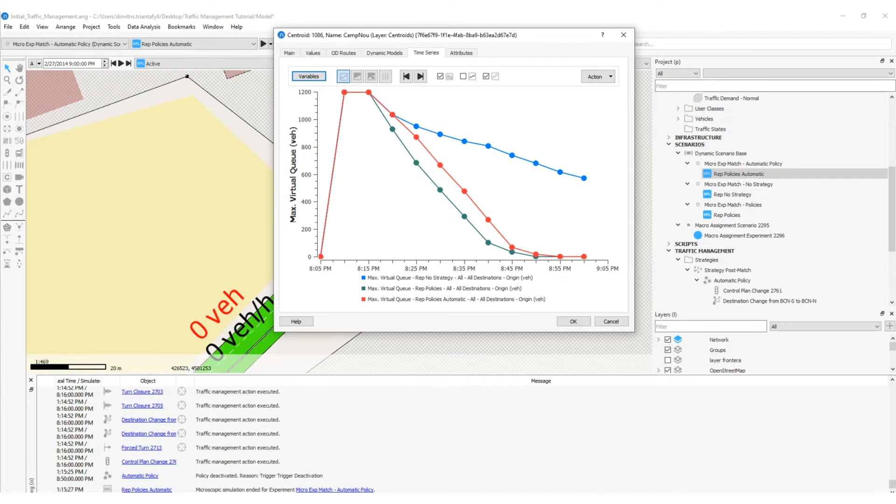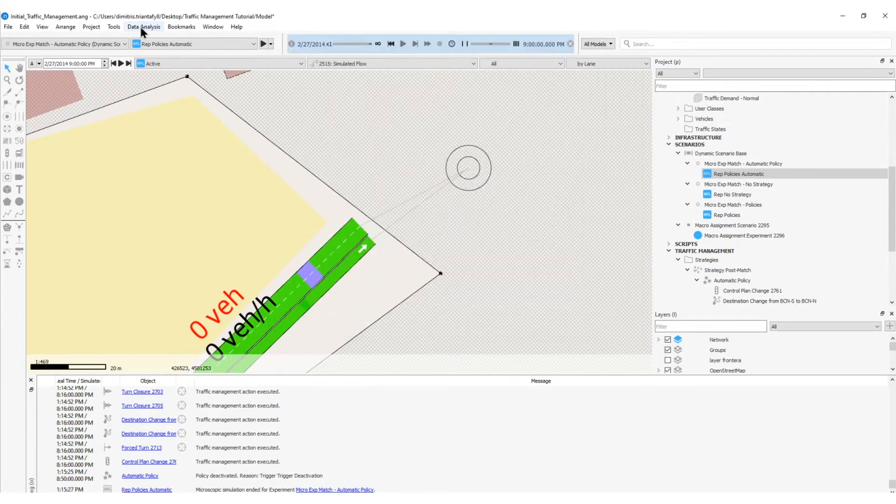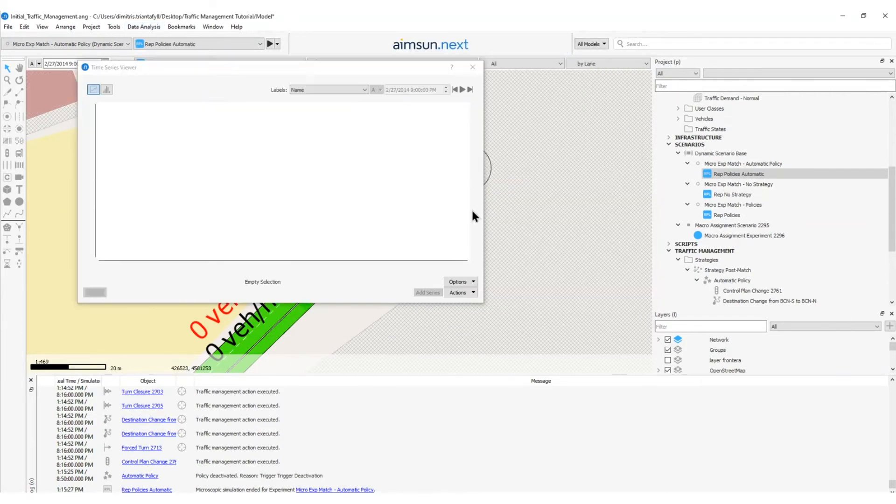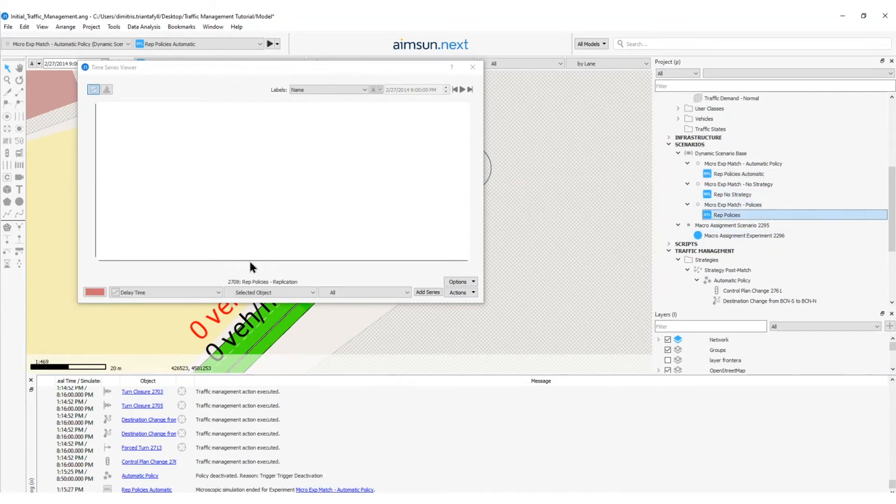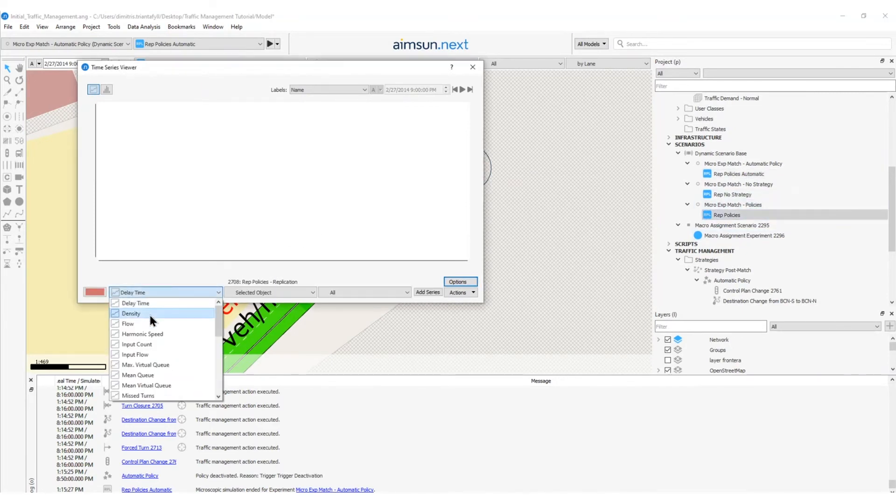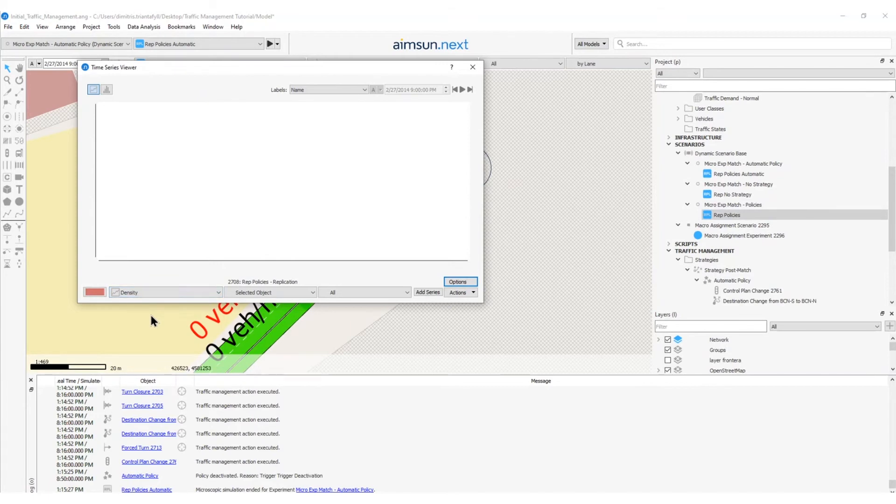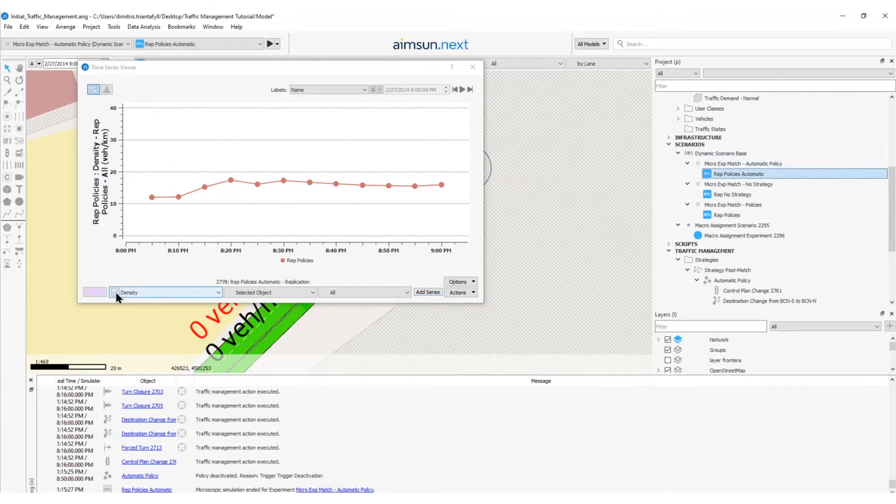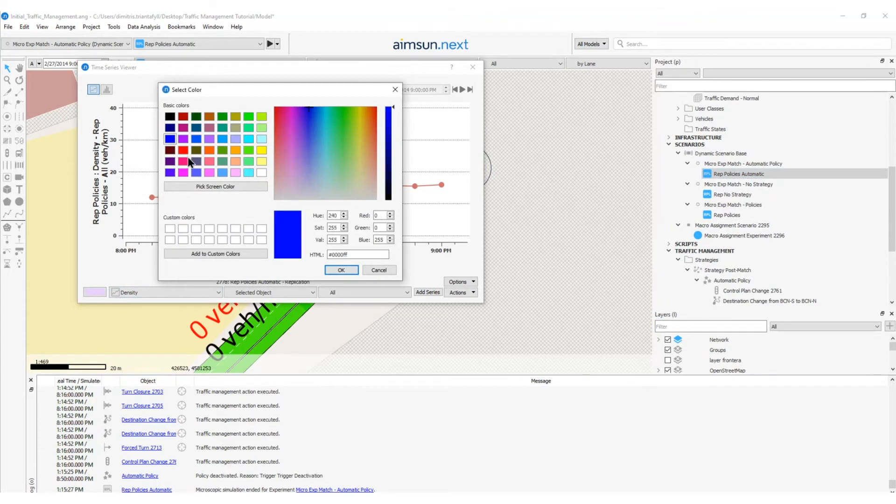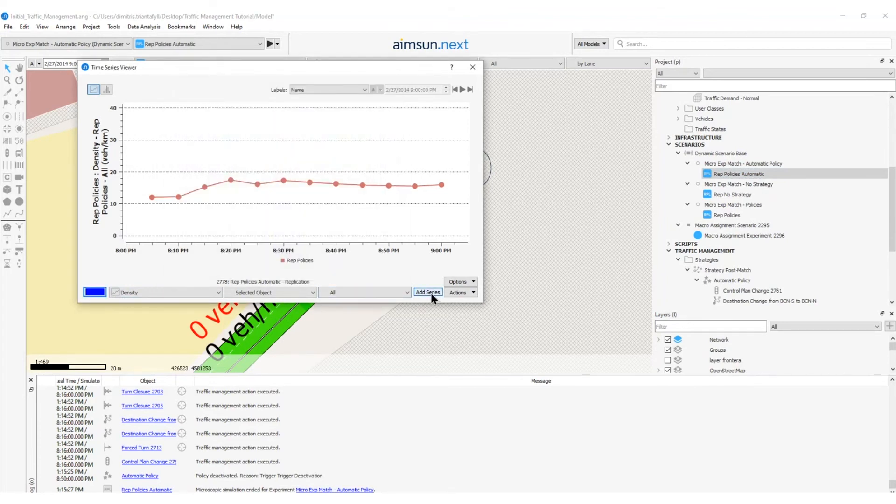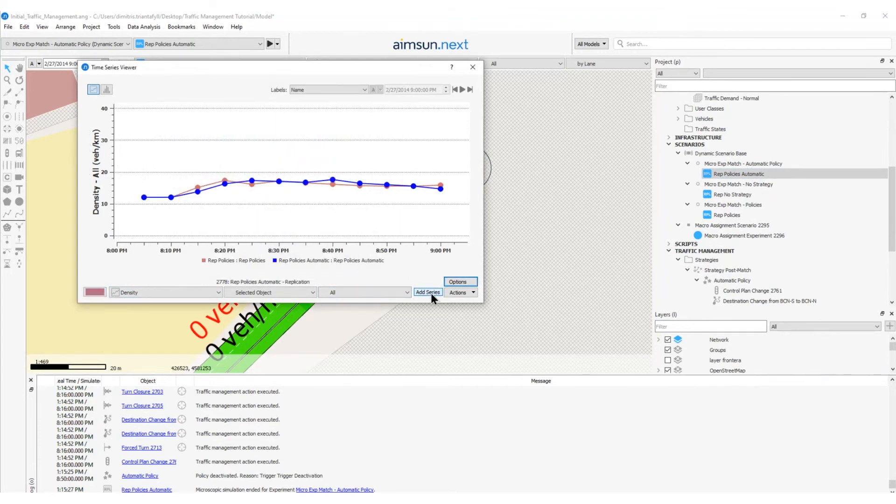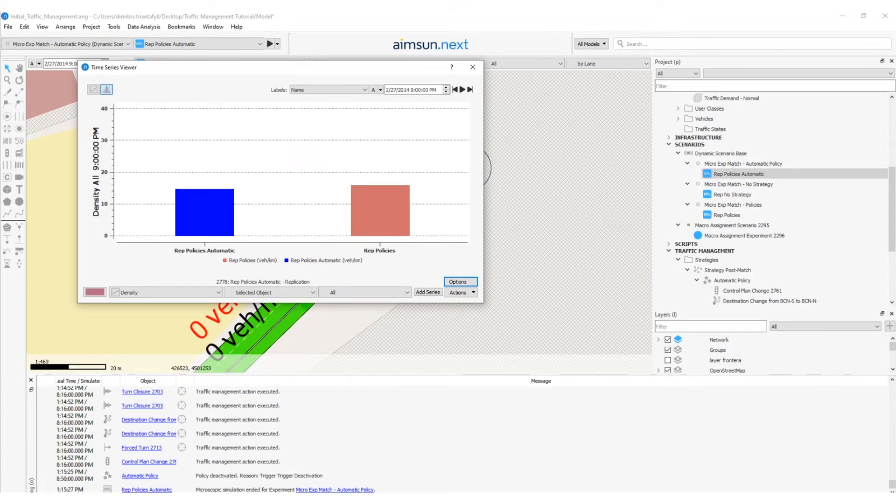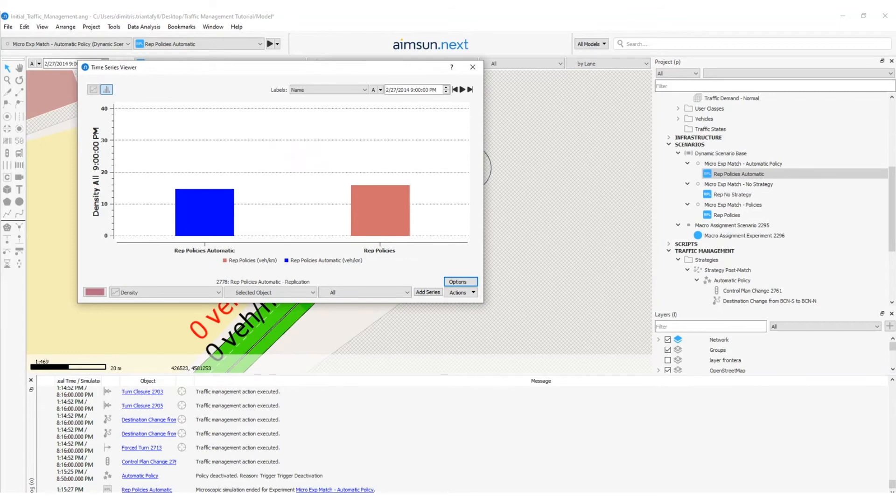To view the overall vehicle density of the network for the two replications that use strategies, I can open the Time Series Viewer. I will go on the Data Analysis, click Time Series Viewer, and here I will select the replication policies, select the variable of my interest, in this case will be the density, and I will add this time series. I will repeat the same process for the replication automatic. I will click on the replication automatic, then I will choose the density. I will choose another color, so that I can see the difference, and I will click Add Series. To display the outputs as a bar chart, click here. So, it is clear that the automated triggered policies achieve lower density by the end of the simulation, with conditions returning to normal more quickly. This is because the deactivation trigger detects when the queue has dispersed and ceases the action at the optimal time.